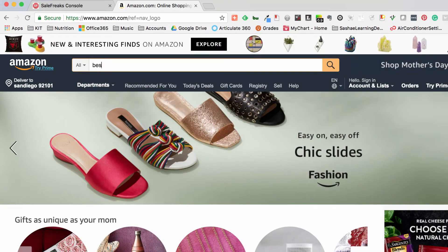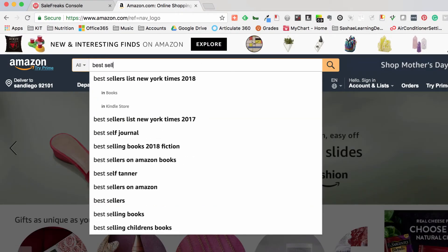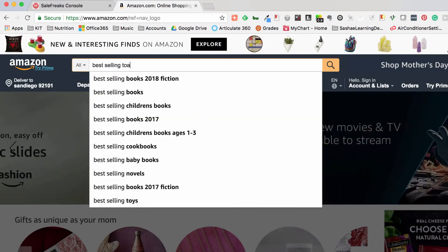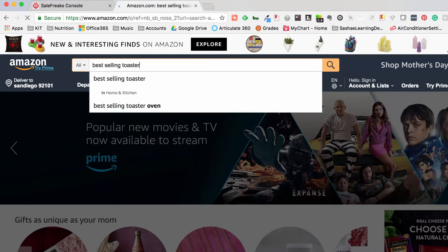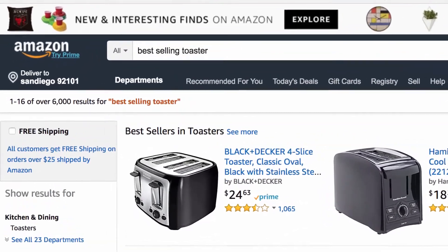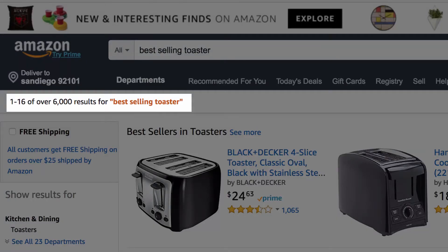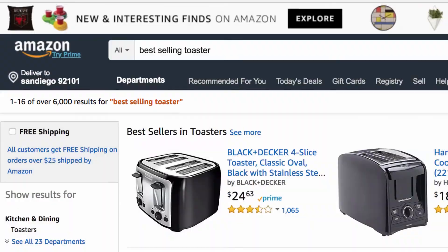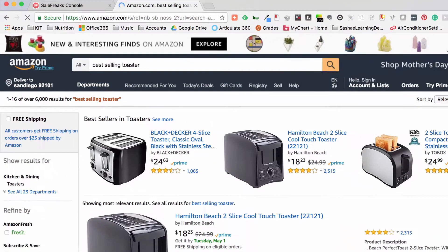So if we go to Amazon and search best-selling toaster, you will see in the top left-hand corner of the screen that there are over 6,000 results. The Locator scanner will be able to search through all of these results. We recommend having between 1,000 and 10,000 search results on each URL that is put into the Locator scanner.